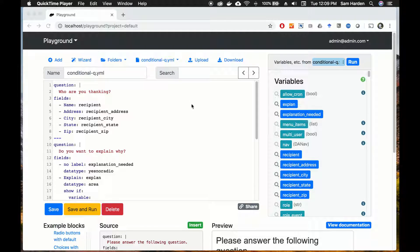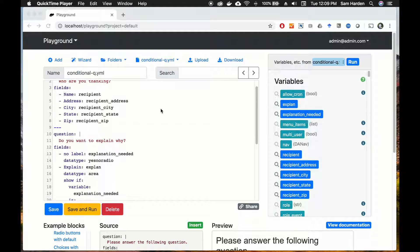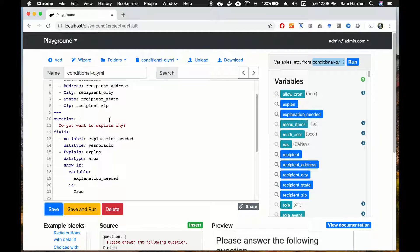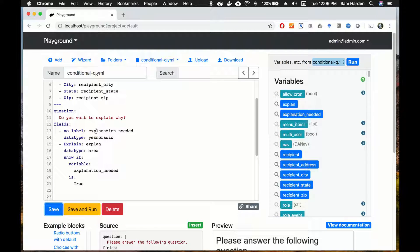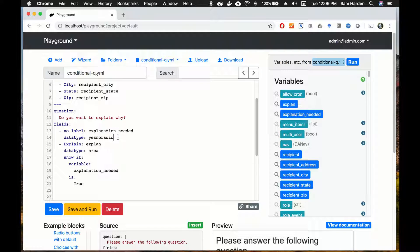Now we're going back to our interview. You remember the second question had two parts: 'Do you want to explain why?' and then a space for the explanation if you chose yes — it showed up if you chose yes and didn't show up if you chose no. But there's a different way to do this. One of the cool things about DocAssemble is you can make entire questions conditional upon other variables, so let's separate this out into two questions.